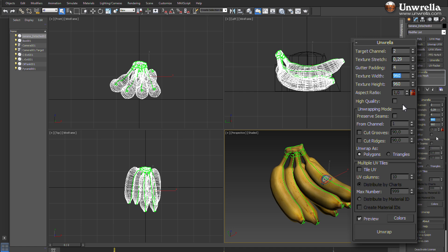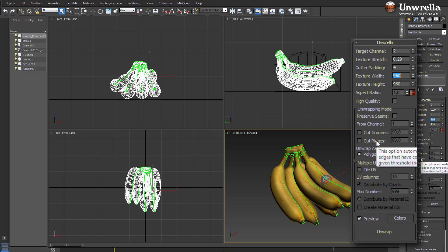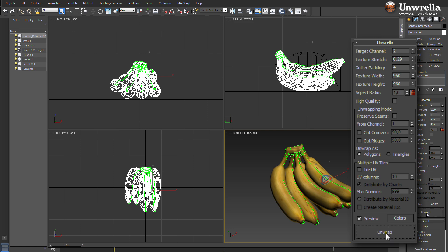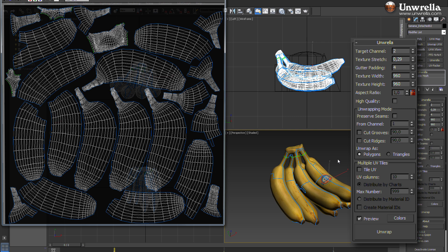Preserving seams option lets you order Umbrella to use your own UV edges, while cut grooves and cut ridges create UV slices along predefined angles. The unwrapping button does automatic unwrapping and packs UV parts in an optimal way.